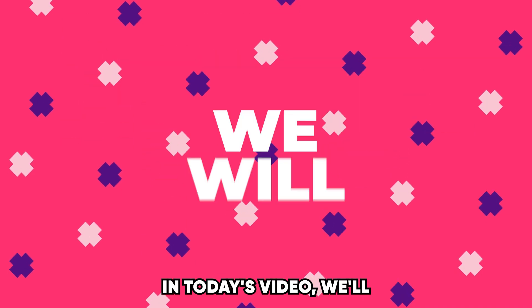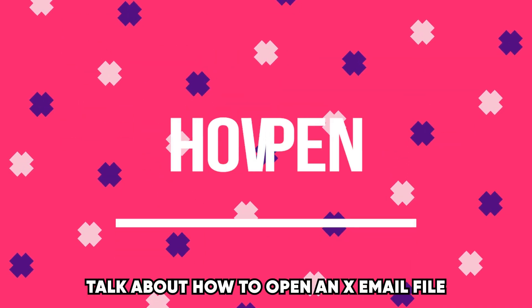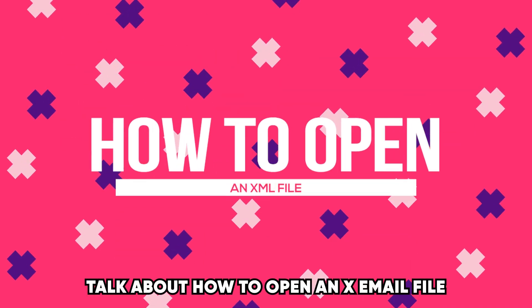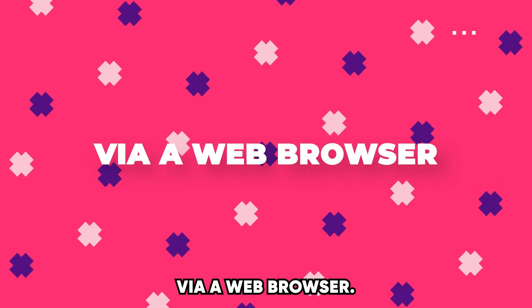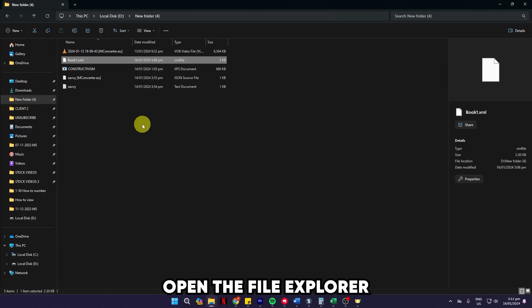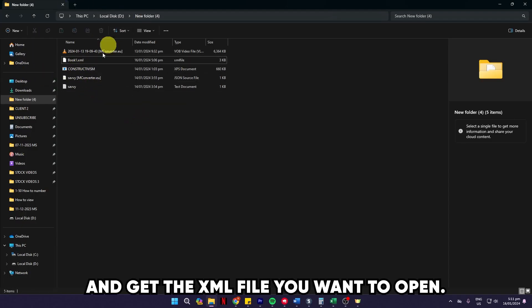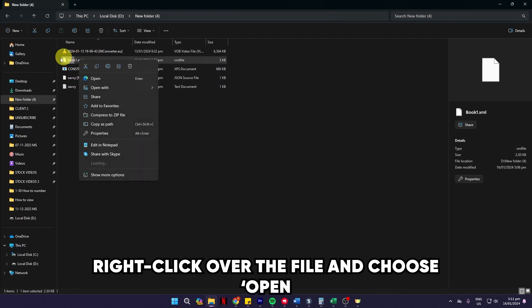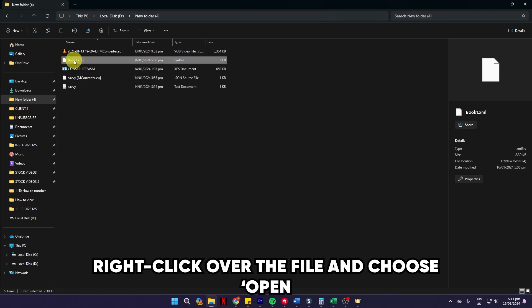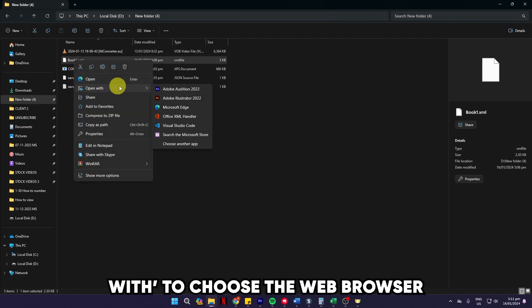In today's video, we'll talk about how to open an XML file via a web browser. Open the File Explorer and get the XML file you want to open. Right-click over the file and choose 'Open With.'